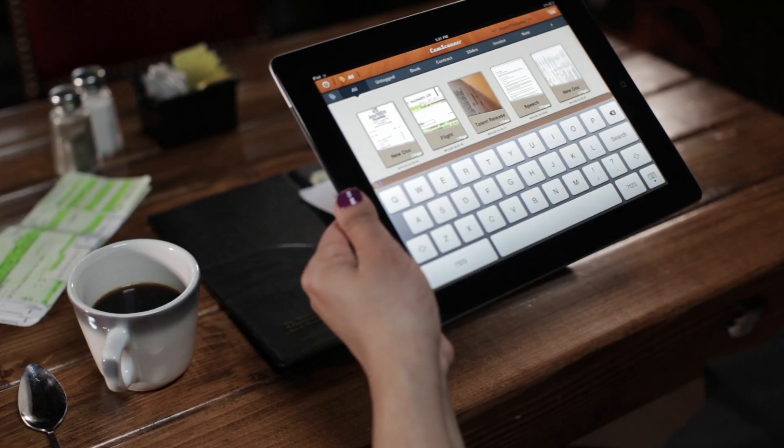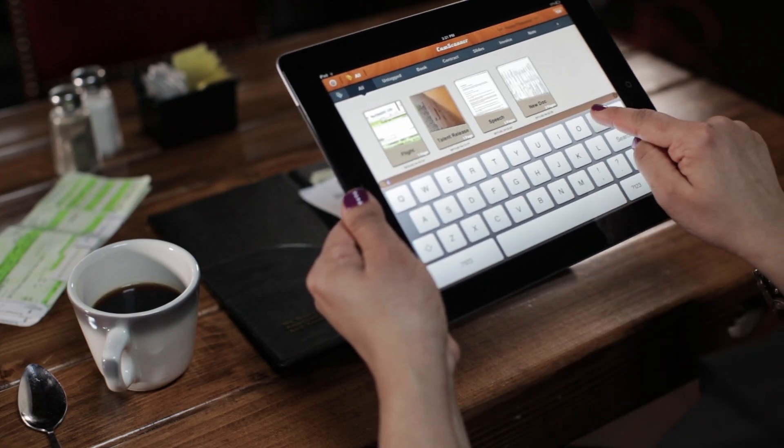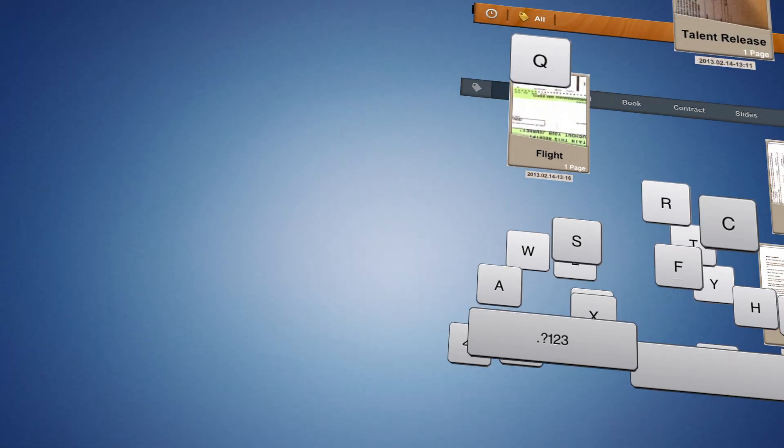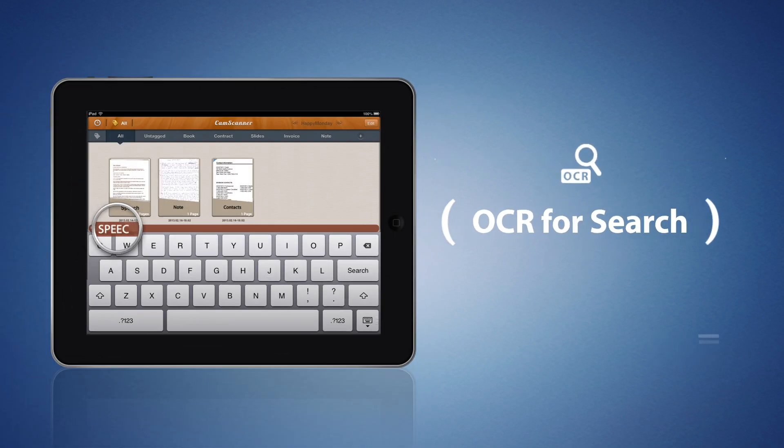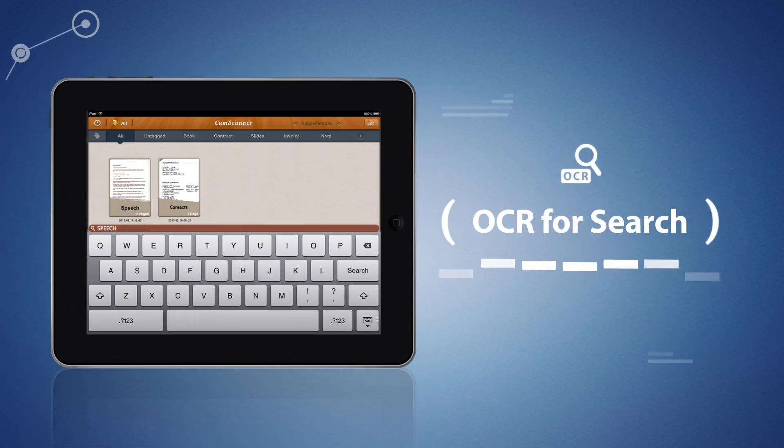And don't worry about losing track of your receipts. Using our OCR for PDF search, you can easily look within CamScanner through everything you've scanned to find any file.